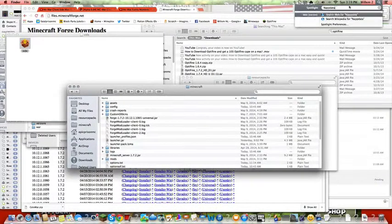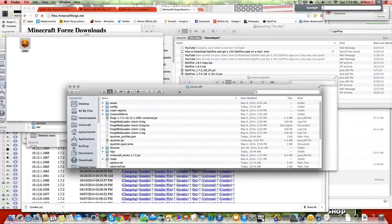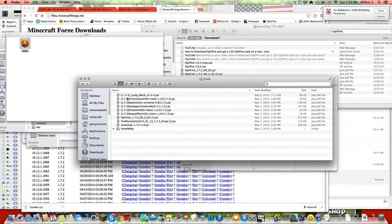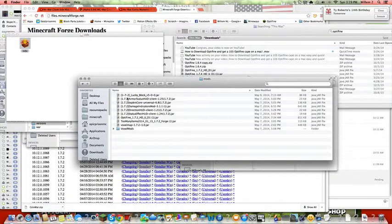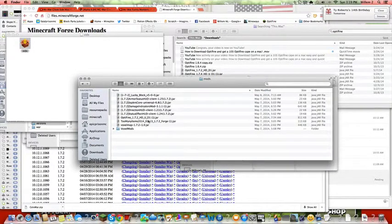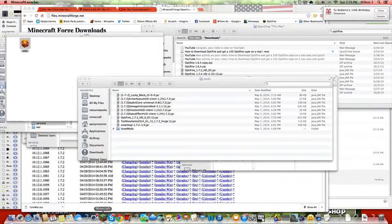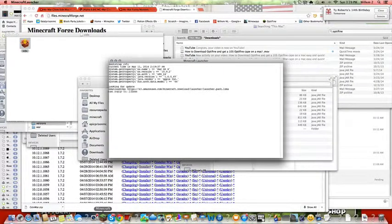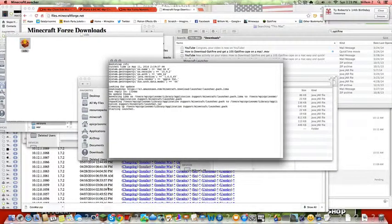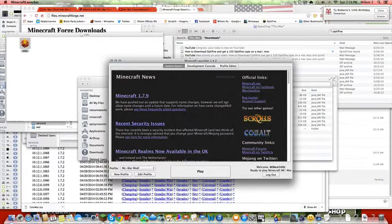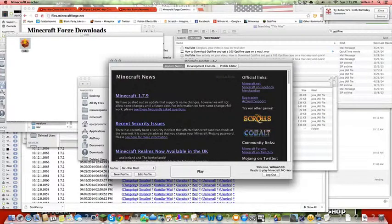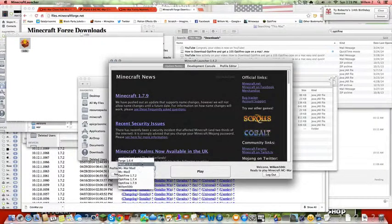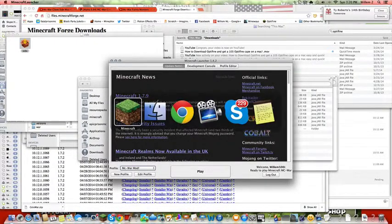That should bring you to the place that has Minecraft, and then there's a mods folder. You just put the mod in there, and then you open your Minecraft. Then you should see a profile called Forge. You select that, play, and you'll have the mods.